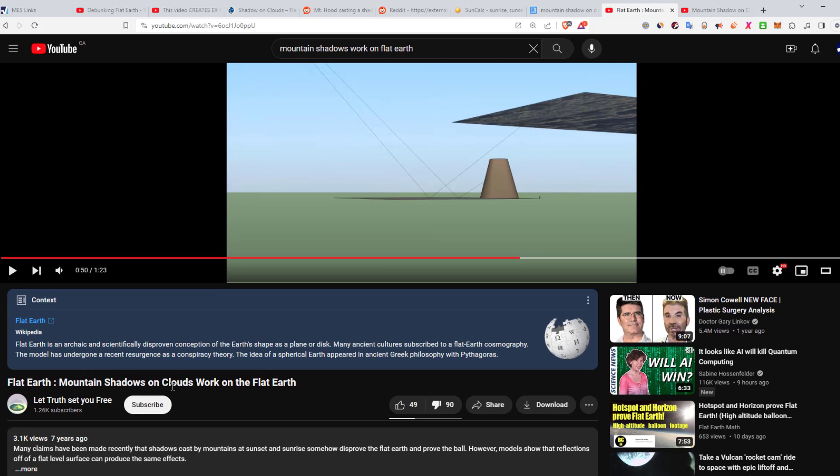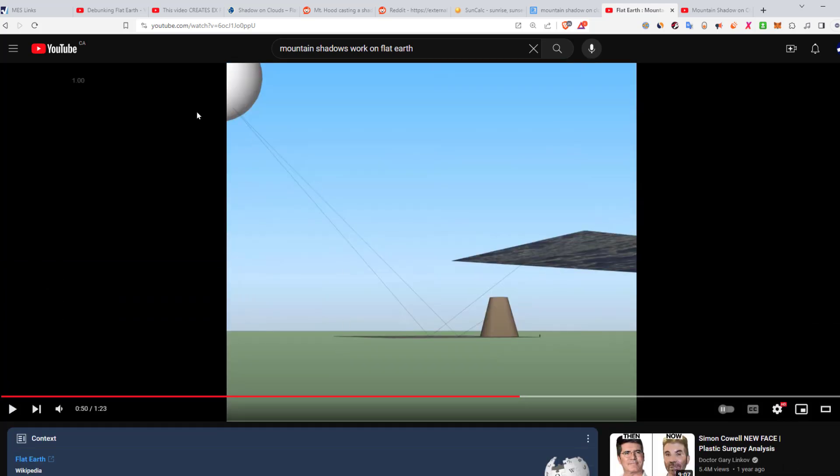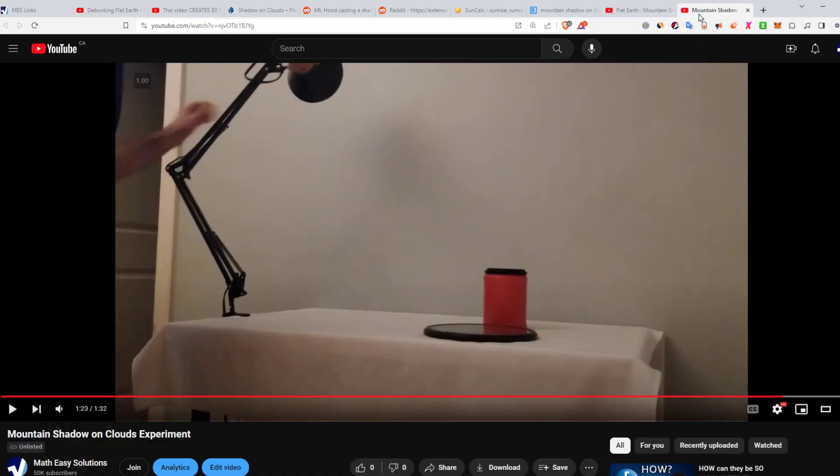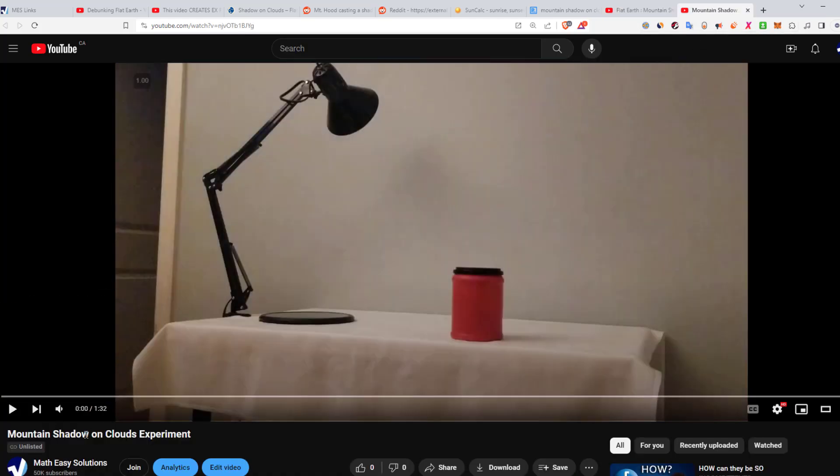But this is the flat earth debunking our debunk. So flat earth mountain shadows on clouds work on the flat earth. So it's got the sun there and then shining off something, the ground, and bouncing up. So is that a giant mirror? Well, I want to test it out, so I made a mirror as well. Let's play my video, Mountain Shadow on Clouds Experiment.